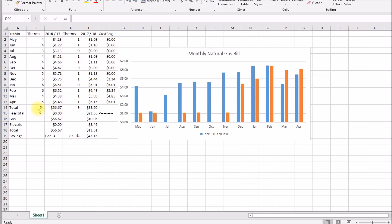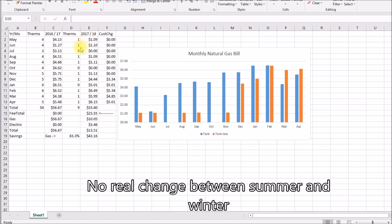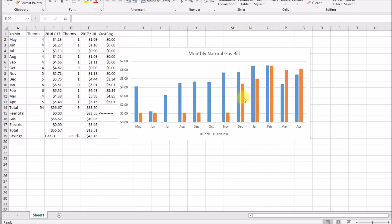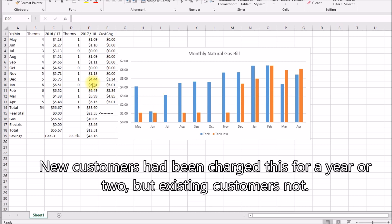I added up the total for the whole year with the tank heater. Twelve months used 54 therms, total cost of fifty six dollars and sixty seven cents. Then I put the tankless in and it basically used zero or one. I used nine therms for the whole year, total cost thirty three dollars and sixty cents. And I have that plotted over here on the side. The blue is the tank heater and the orange color is the tankless.